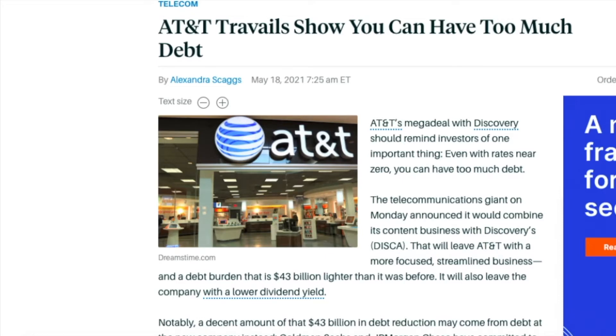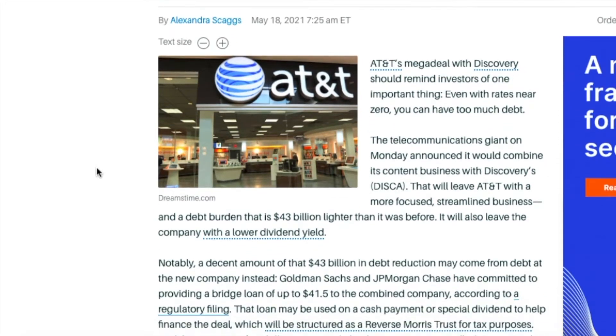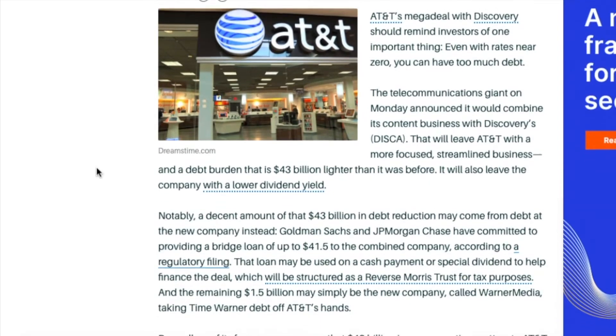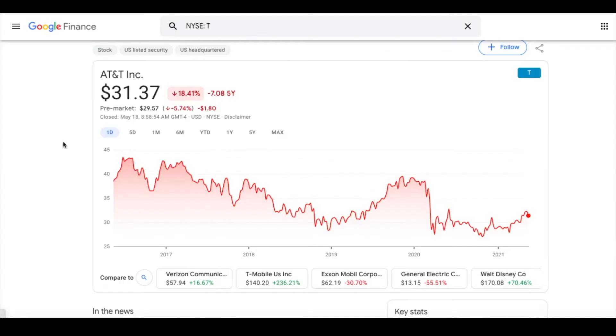So the big news that came out yesterday was that AT&T is making a huge deal with Discovery. They're selling off WarnerMedia. For AT&T this is all about paying off that debt that they have. They're showing that they have way too much debt, that they've spread themselves too thin and they're not able to do what they're looking to do. They're getting out of the media industry and sticking with being just a straight telecom company.